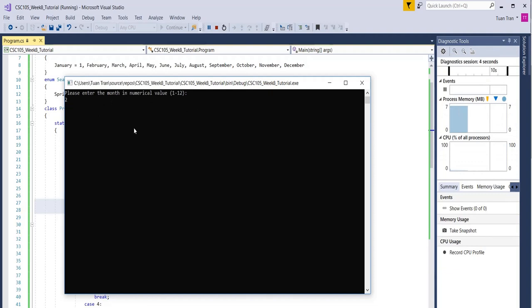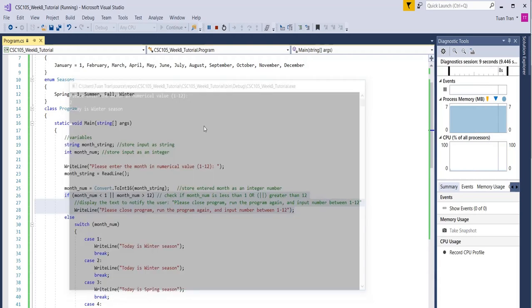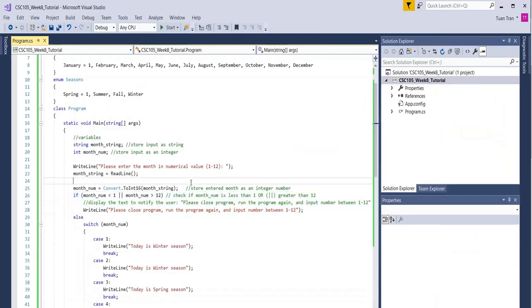Now if I enter number two, which is February, that's going to be winter. It says today is winter and we hit enter, which closes the program.